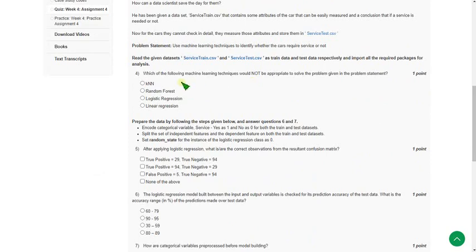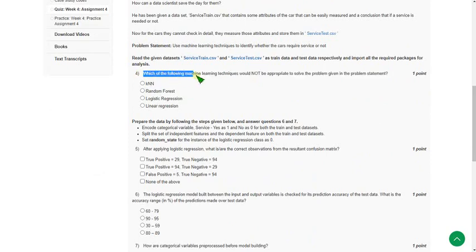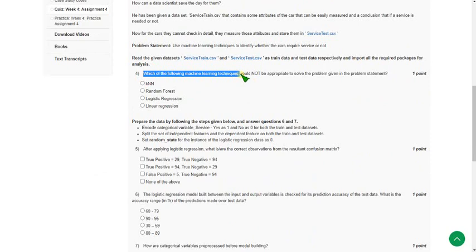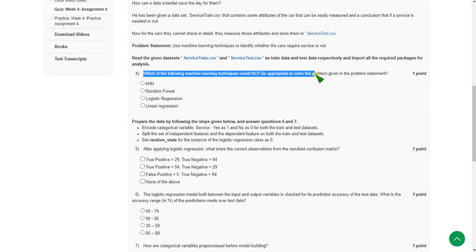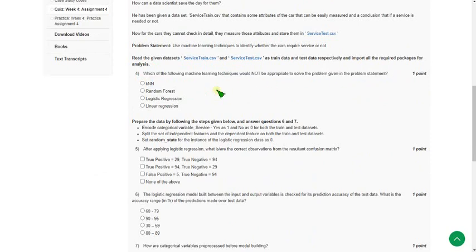Fourth question: which of the following machine learning technique would not be appropriate to solve the problem given in the problem statement? For fourth question, the probable answer is fourth option: linear regression.